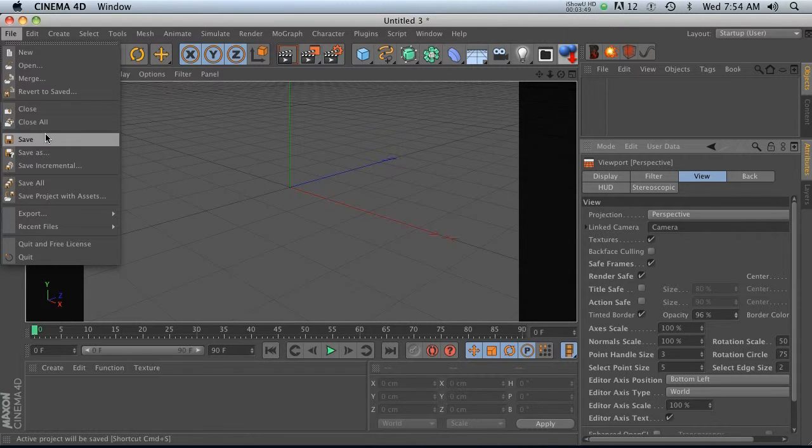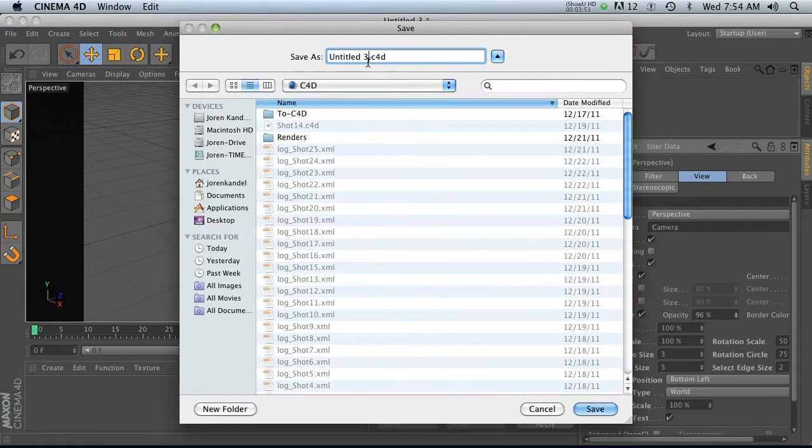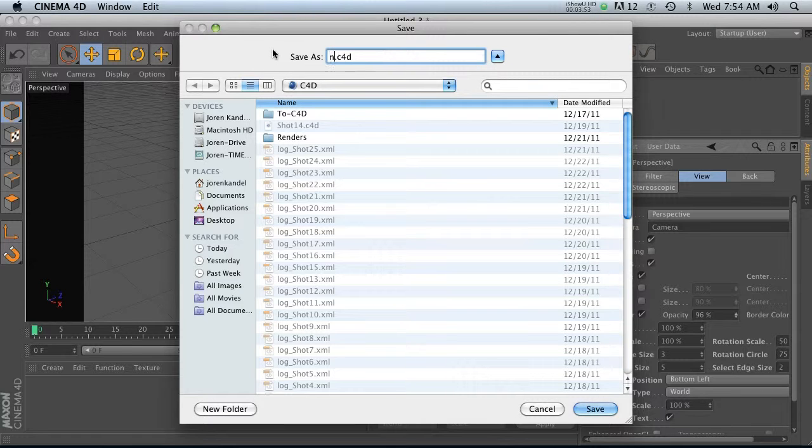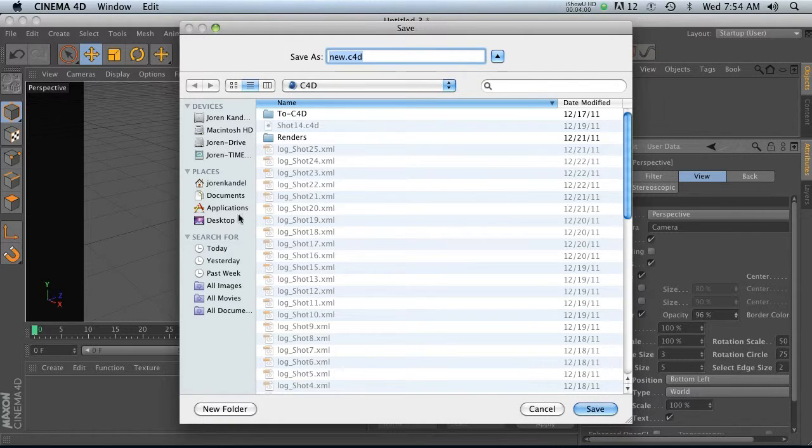All right, so then what we need to do is go File, Save As. And now this is important. This needs to be saved new.C4D with, I don't know if the lowercase matters, but new.C4D. And now we need to navigate to that Preferences folder. So Jordan Condell, if you remember.